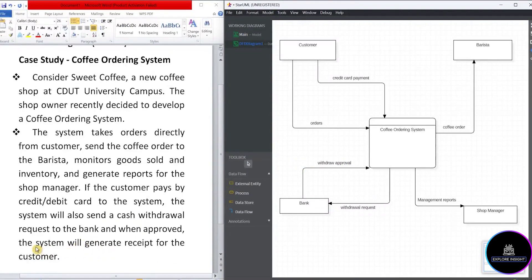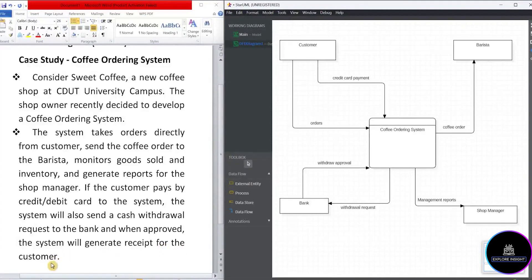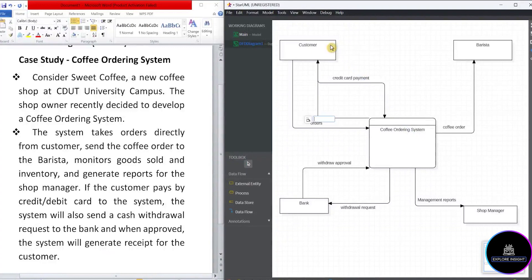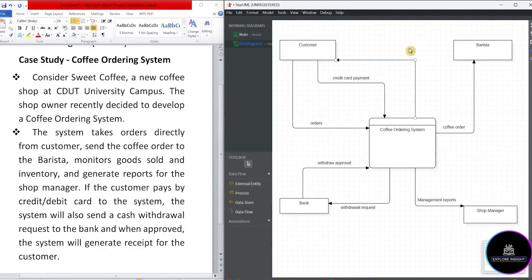And lastly, we have the system will generate receipts for the customer. The system will generate receipts for the customer. Now let's take a data flow to go in from the system to the customer.